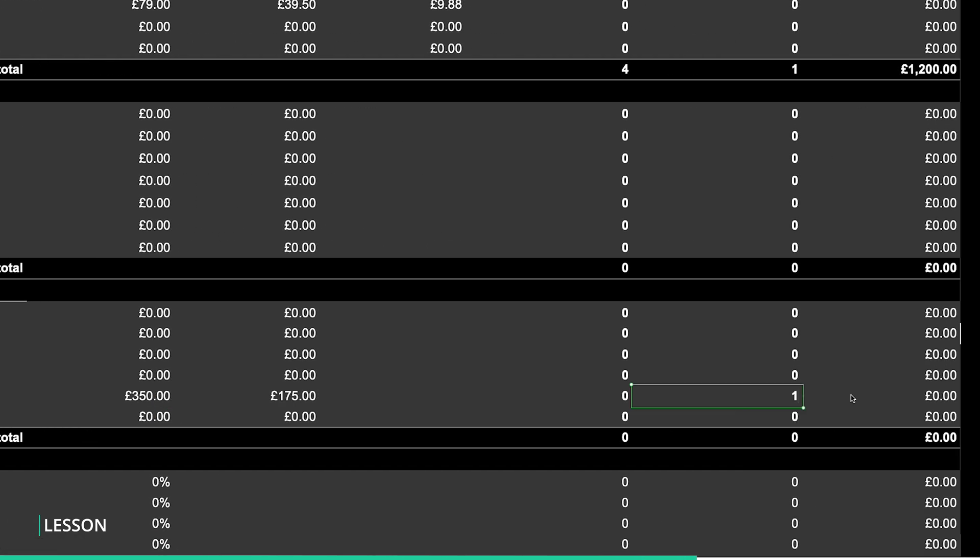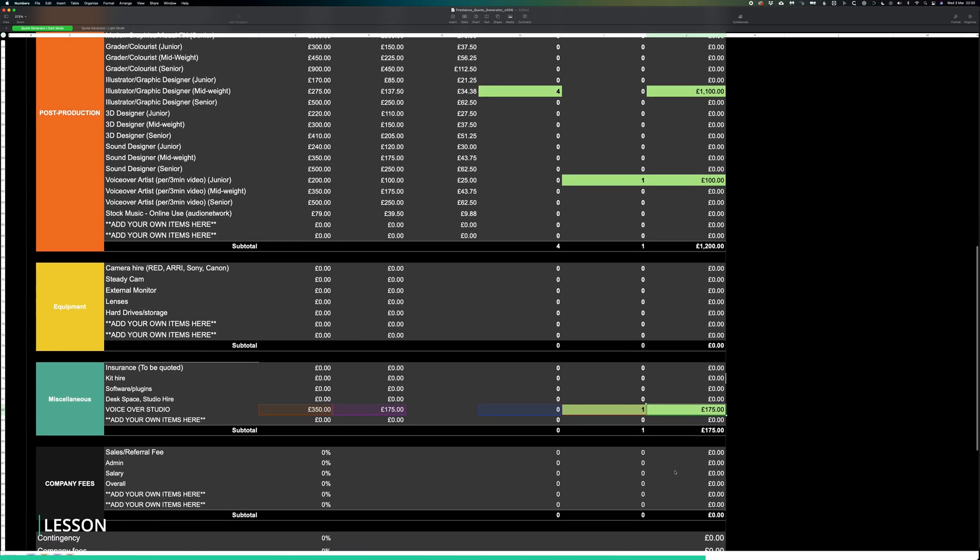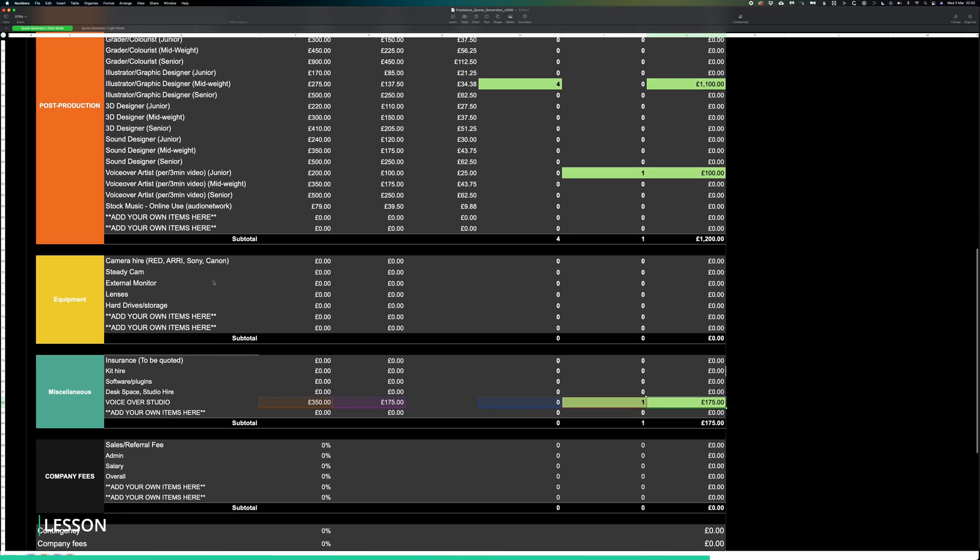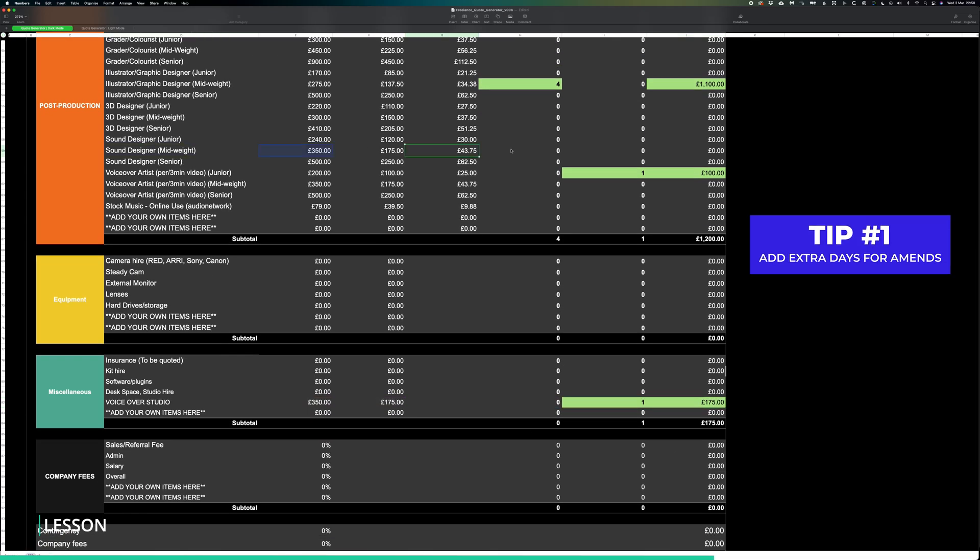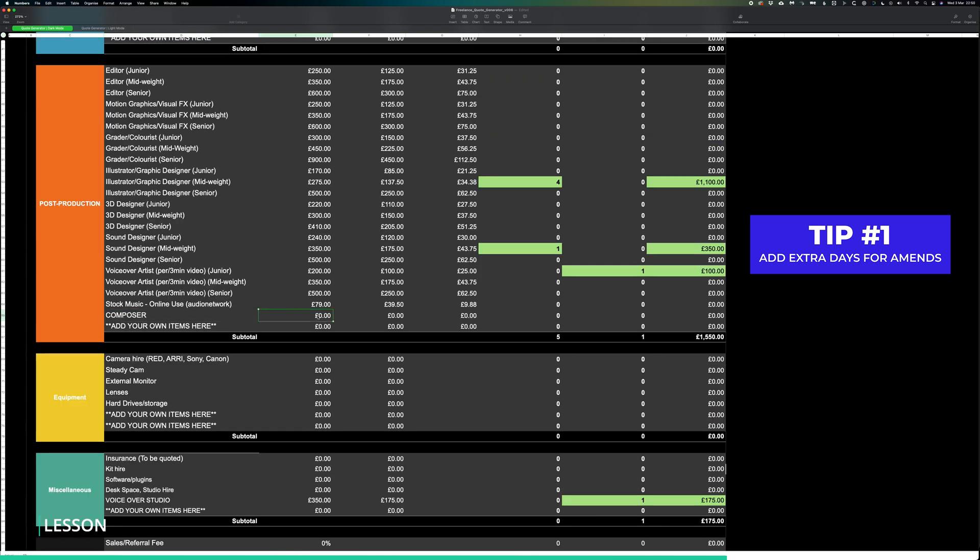We'll then add half a day for the studio. Of course you can budget this as you like with extra rounds of amends, a sound mixer to work on the voiceover, a composer for the music and so on.